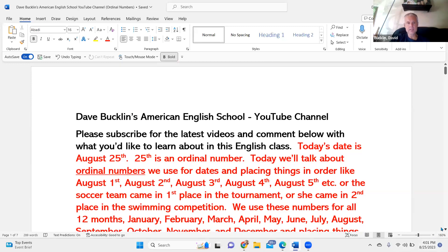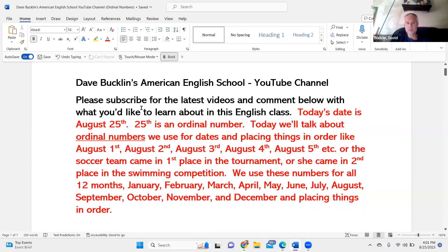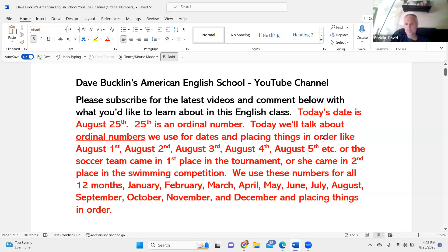Again, this is Dave Buckland's American English School. Subscribe for the latest videos and comment below with what you'd like to learn about in this English class. We're talking about ordinal numbers — we use ordinal numbers for dates and placing things in order. For example, today's date is August 25th. Twenty-fifth is an ordinal number, and we use these ordinal numbers for all 12 months.